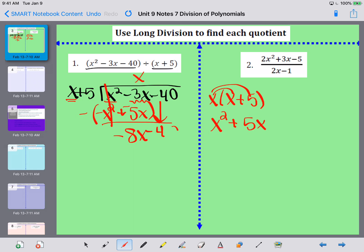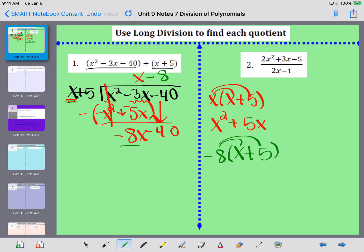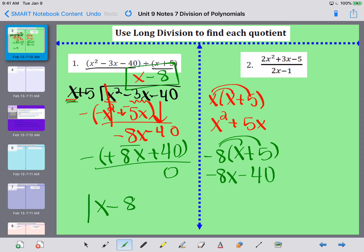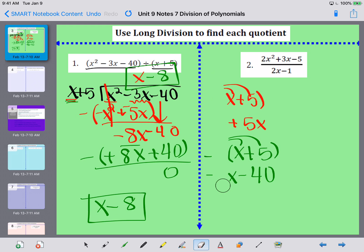Negative 3x minus 5x is negative 8x, and then I drop down that negative 40. Now I ask myself what I need to multiply x by to make it negative 8x — I need to multiply by negative 8. So I write minus 8 on top, then multiply negative 8 by x plus 5. Negative 8 times x is negative 8x and negative 8 times 5 is negative 40. Subtracting and changing signs, 8x minus 8x cancels and the 40s cancel too. I have a remainder of 0, so x minus 8 is my final answer for number 1.